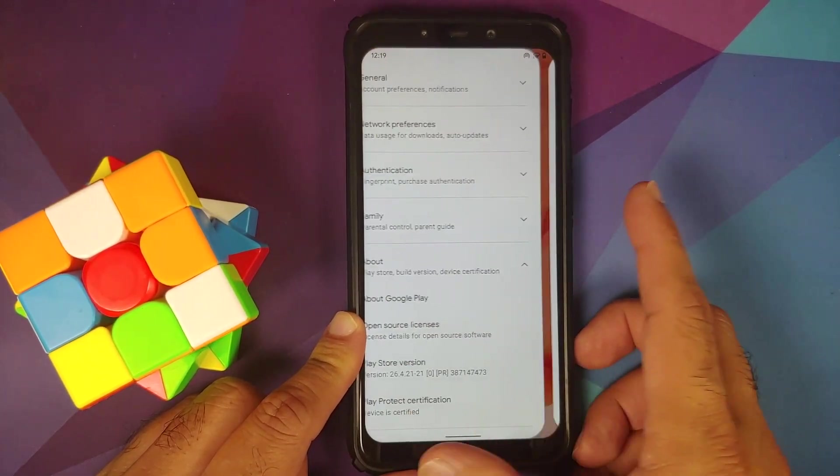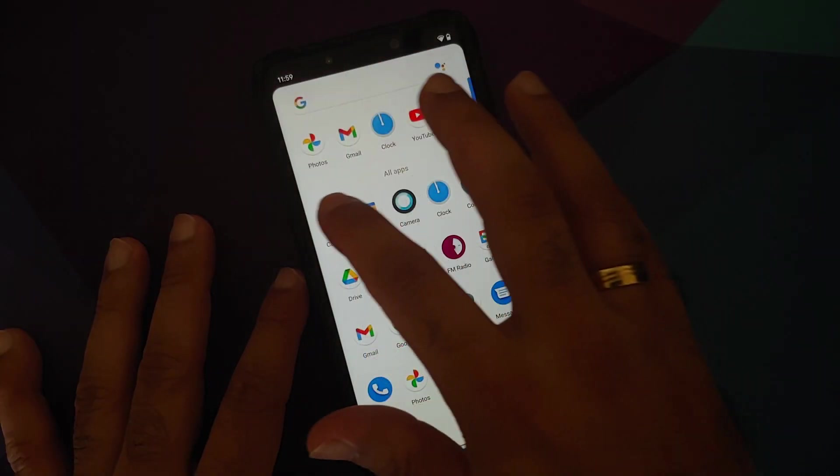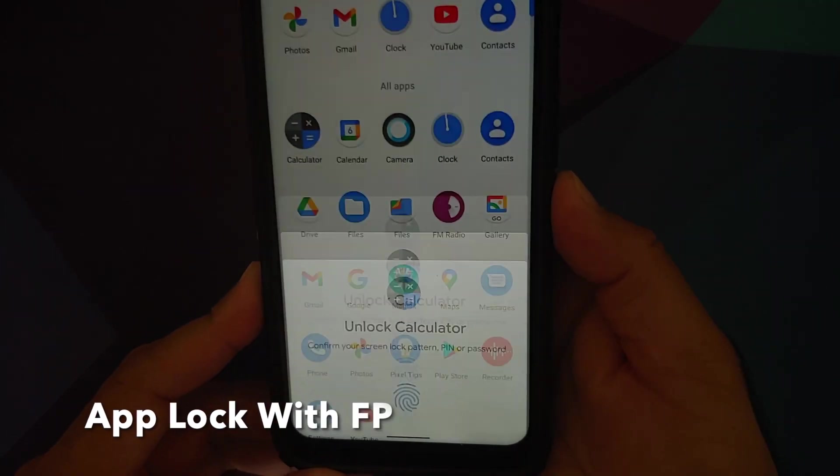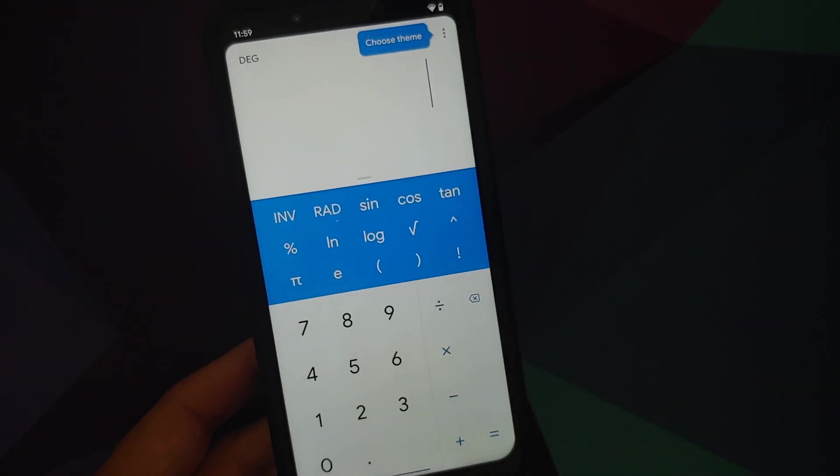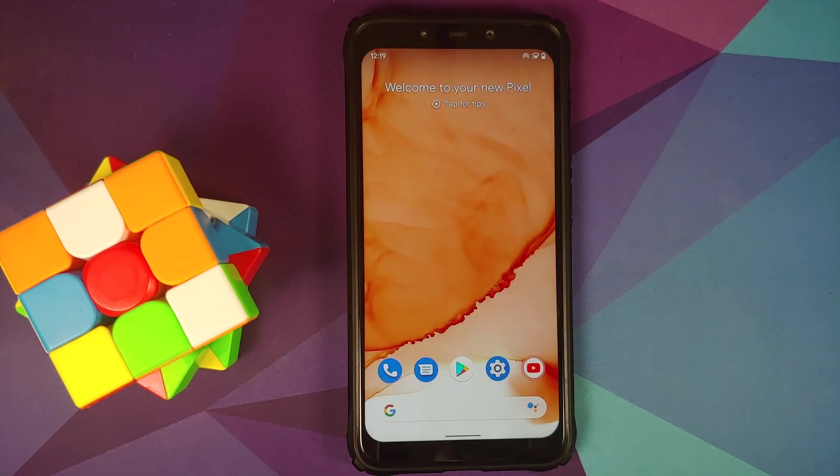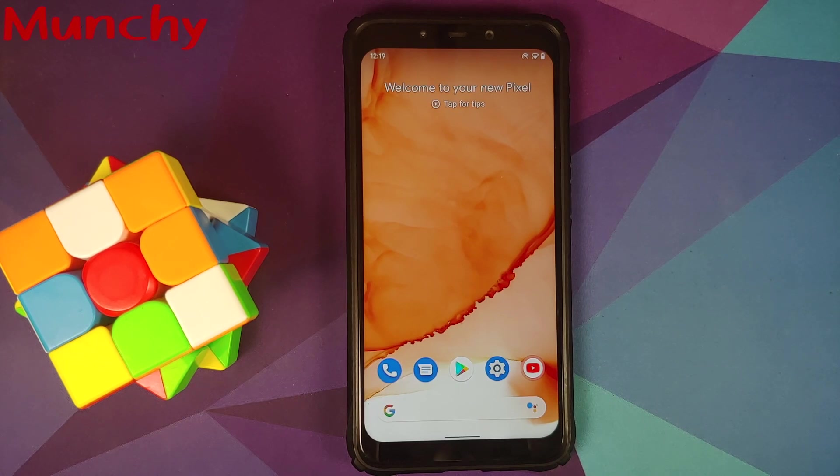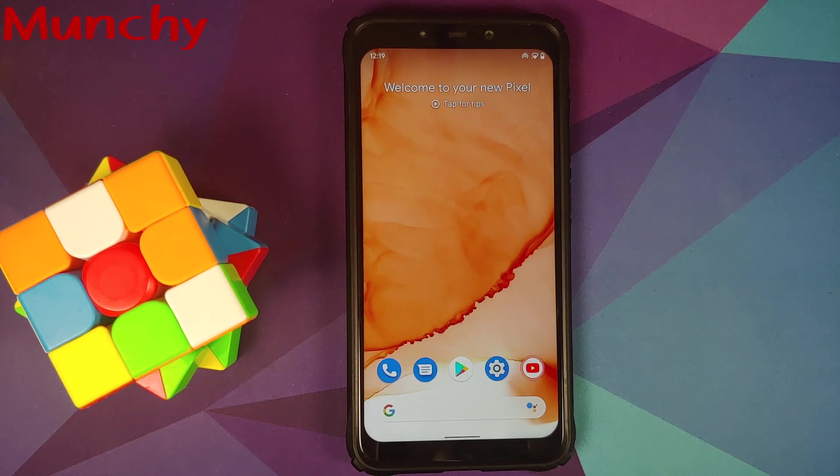And there it is, that's what was new in the latest build of HavocOS based on Android 11 running on the Poco F1. That will do it for this video. Hope my video helped you. Likes, shares, and subscribes are appreciated. Feedback and comments are welcome. See you when I see you.